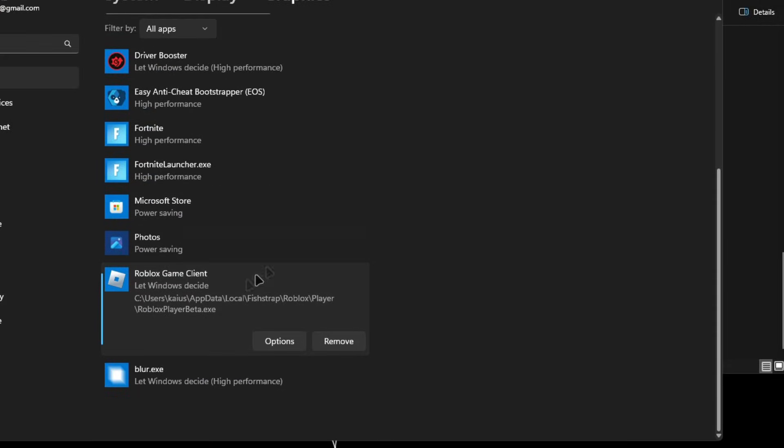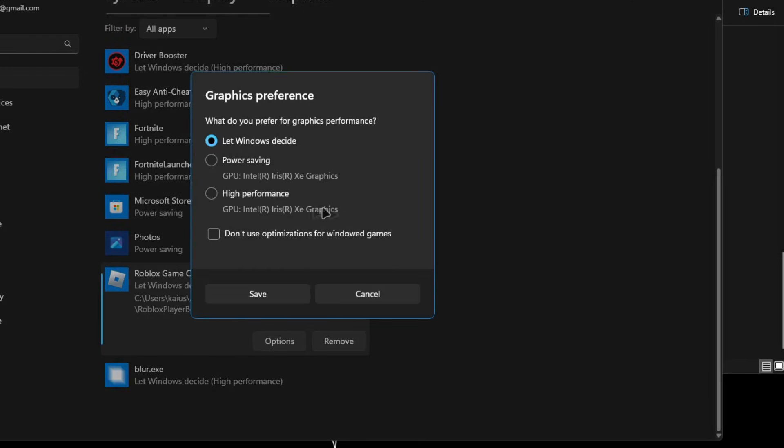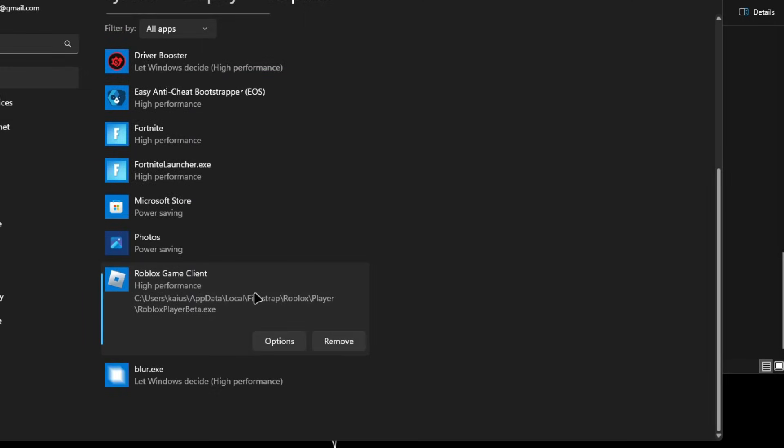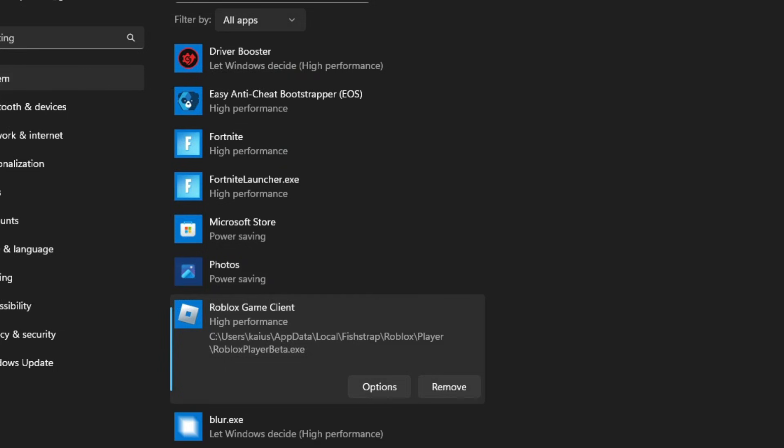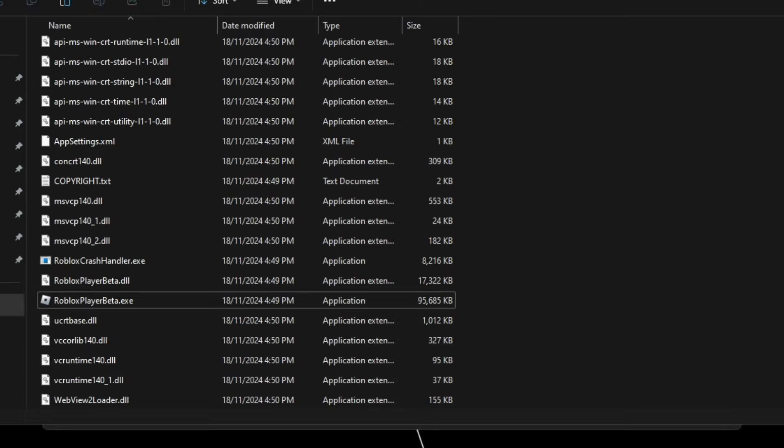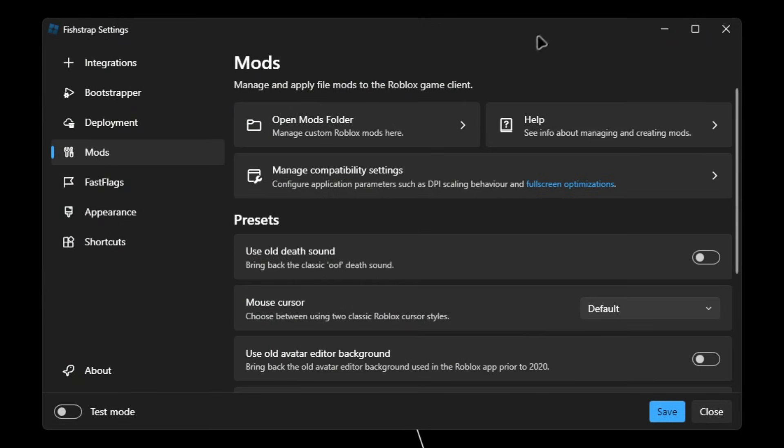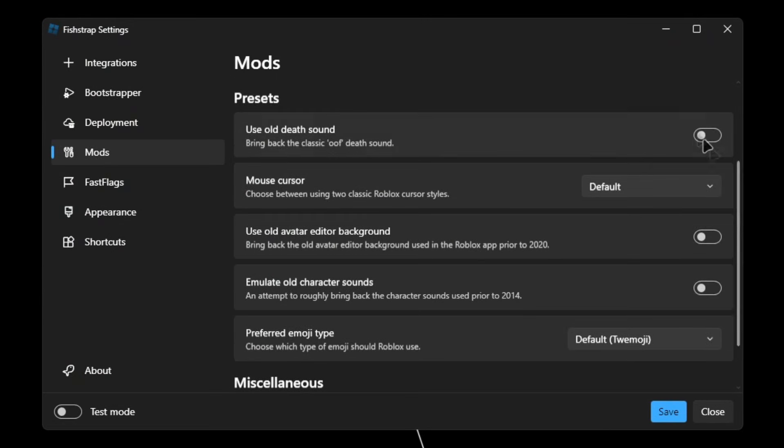And it'll show Roblox Game Client right here. You're gonna want to click on it, click on options, click on high performance, and save. Then close out all of this.